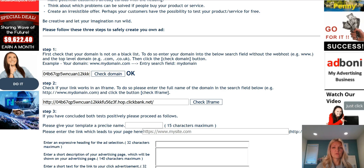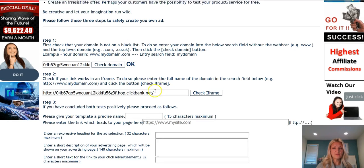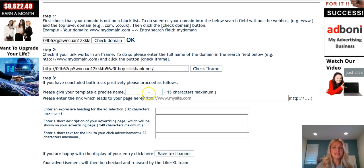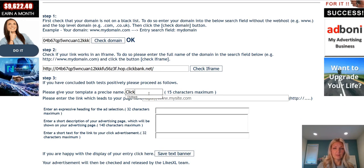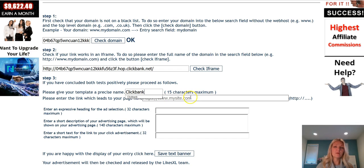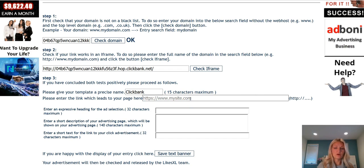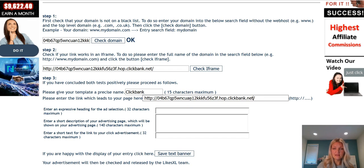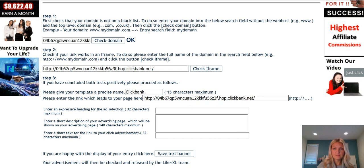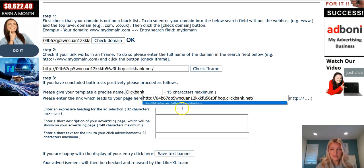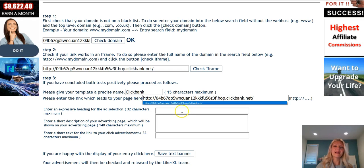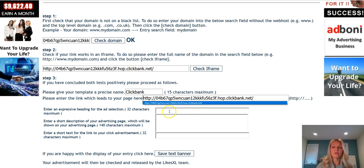Come back over to your page and just name the template. I'm going to call it Clickbank. From there I will enter the same URL once again into this field and then create an ad for it.